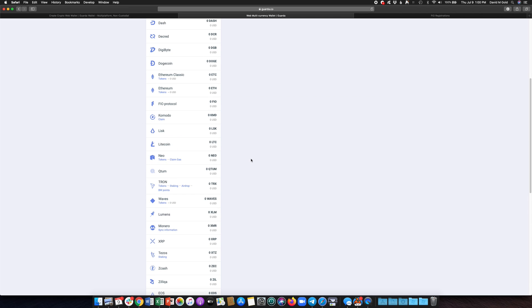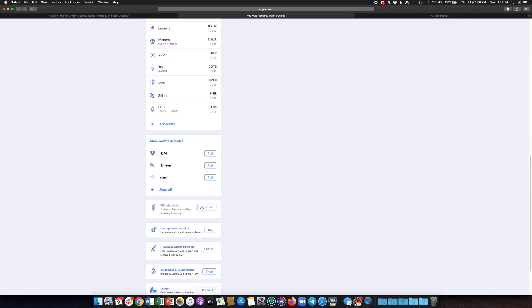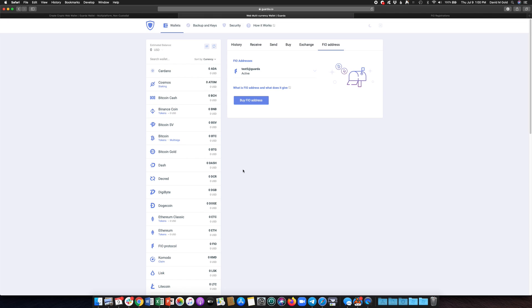Once you do just go ahead and scroll down to FIO addresses again and click more info and you'll see up here on the menus you want to be under FIO address. You'll see your address now appears.